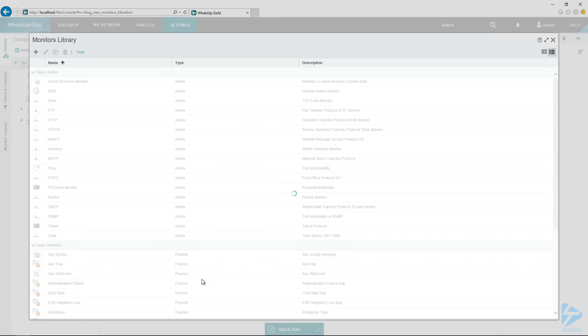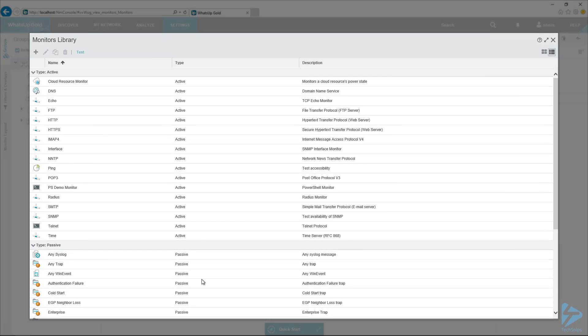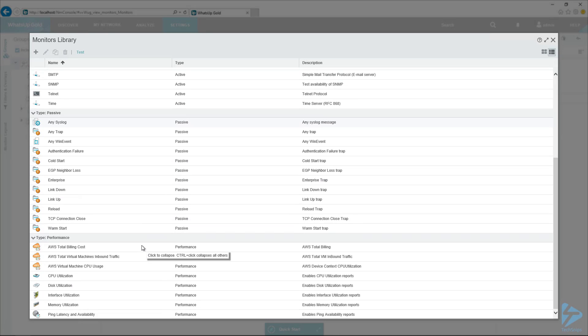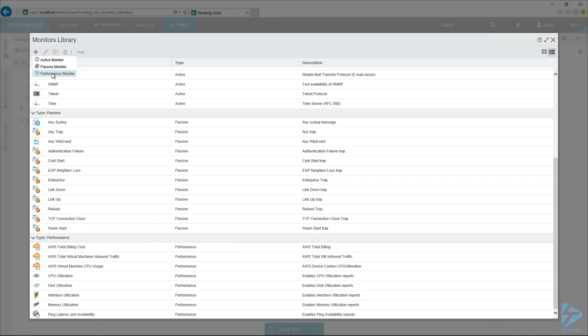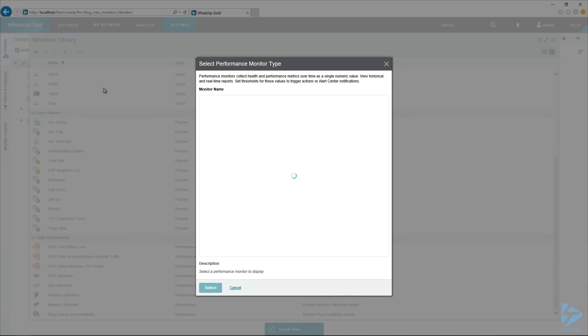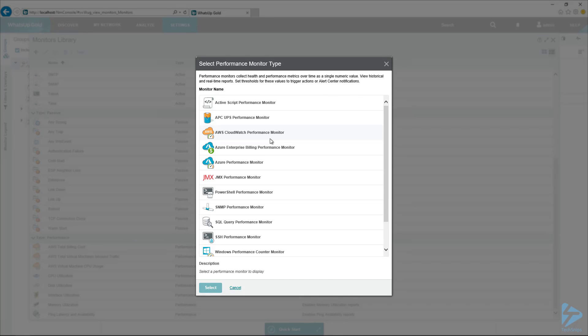So we've got our PowerShell active monitor. So let's create a performance monitor. So this is going to return a value that we can graph. And then go back to the plus sign, select performance monitor. And from this list, we're going to create a PowerShell performance monitor. And then hit select.